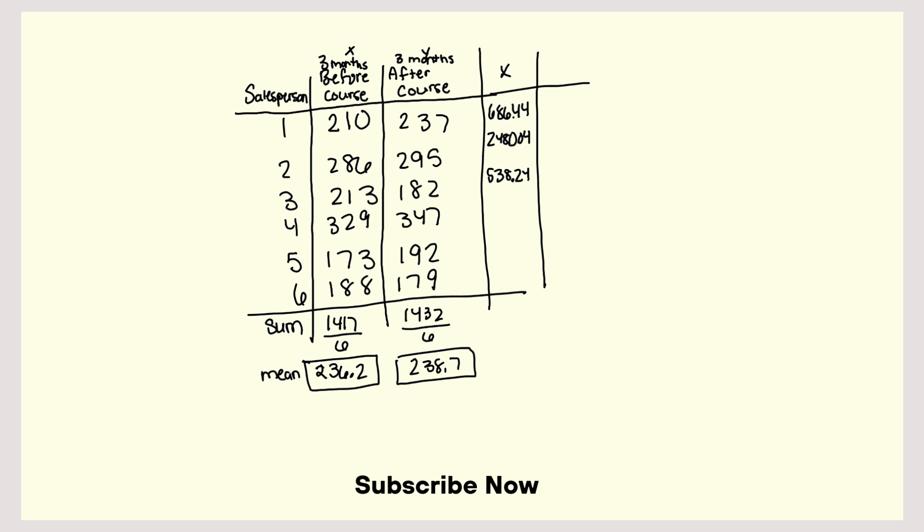329 minus 236.2, and then if I square that, I'm going to get 8611.84. Then I have 173 minus 236.2, and then squaring that is 3994.24. Then 188 minus 236.2, and squaring that is 2323.24.